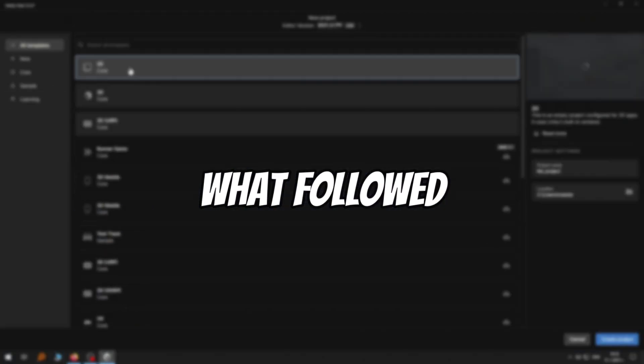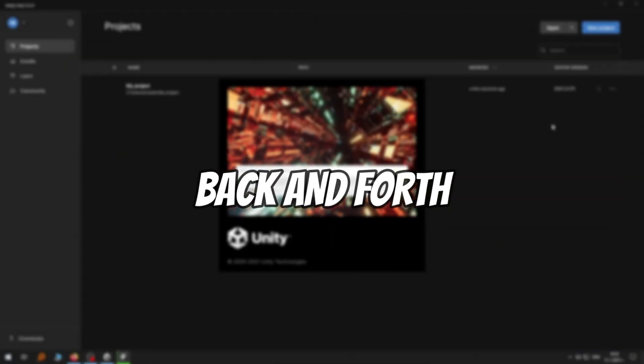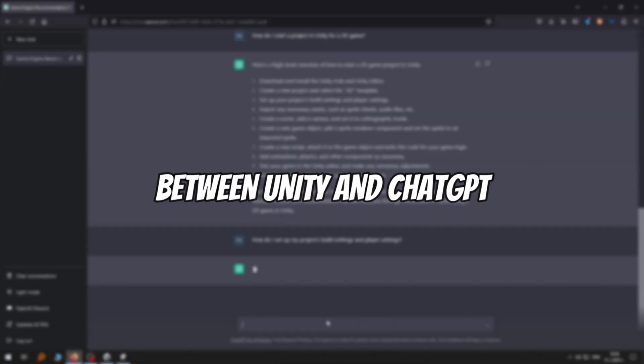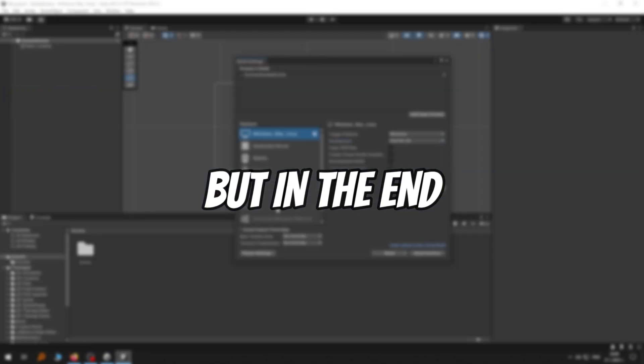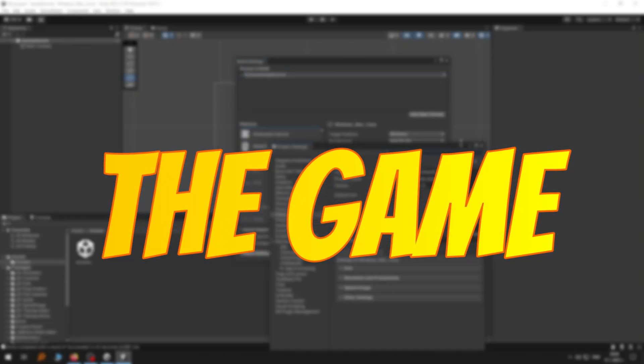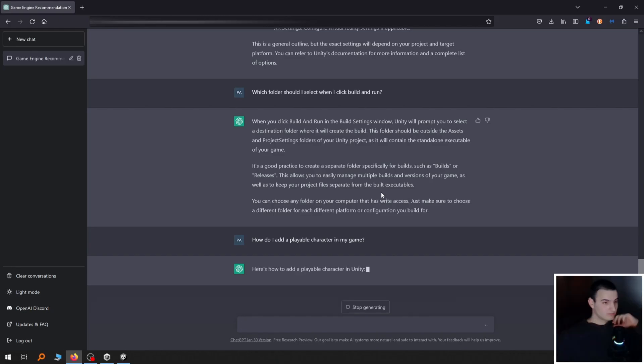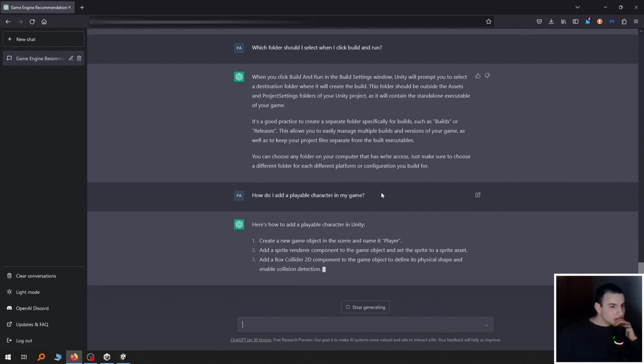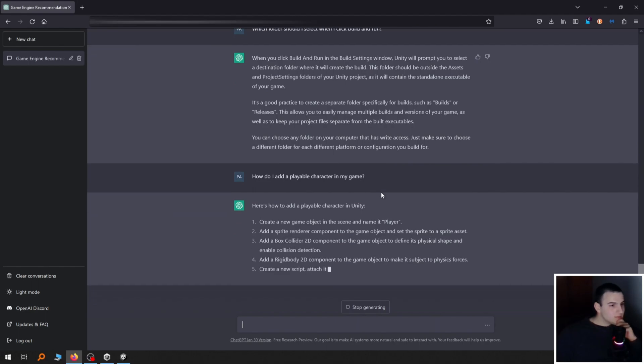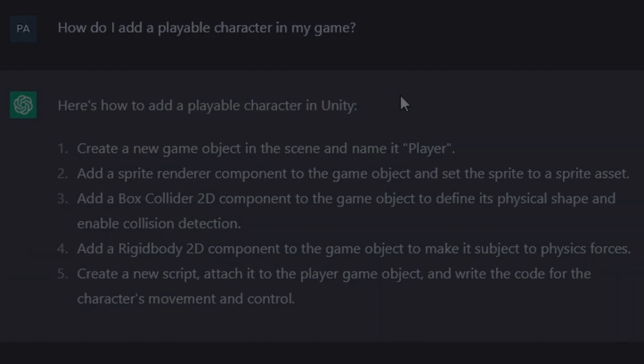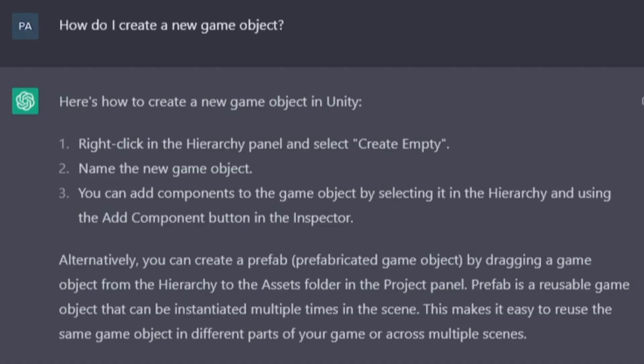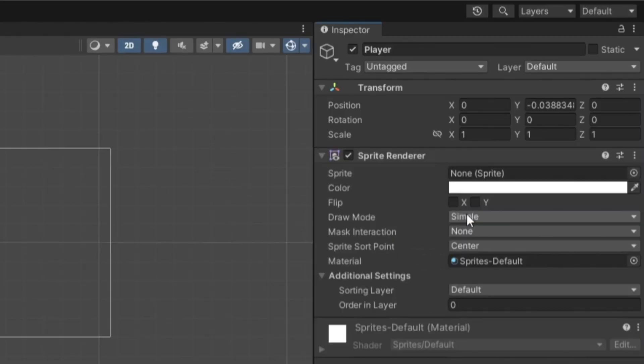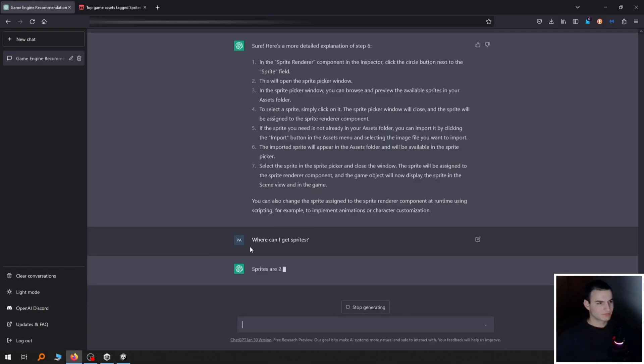What followed was some back and forth between Unity and ChatGPT. But in the end, we were ready to start making the game. So I started off by asking it how to create a playable character. The instructions it gave me were more complicated than needed but I didn't know this at the time so I followed them. I asked for more details and then created a game object and added a sprite renderer component to it.